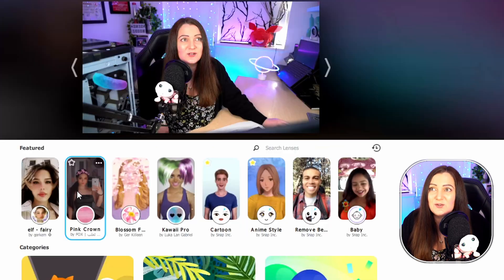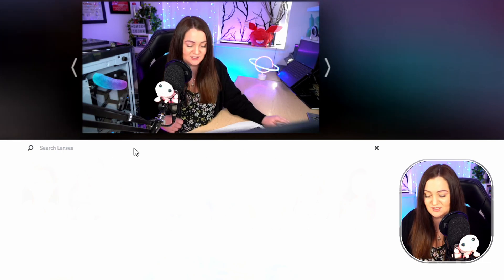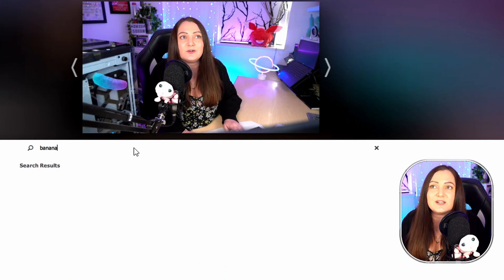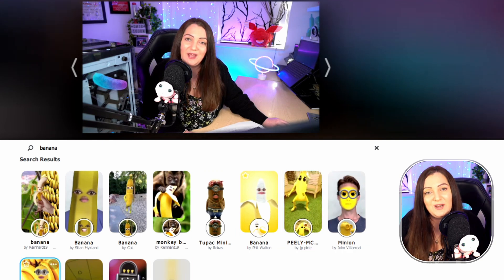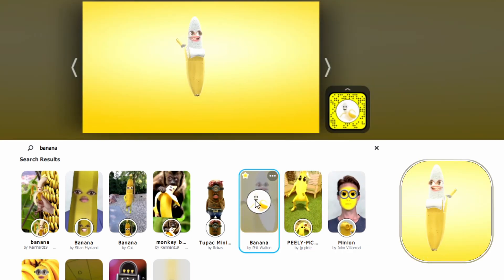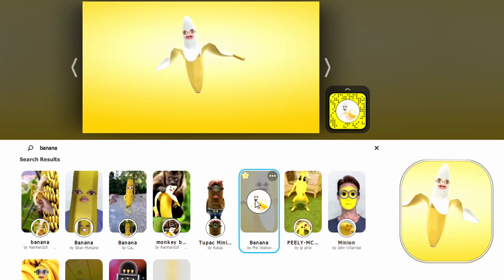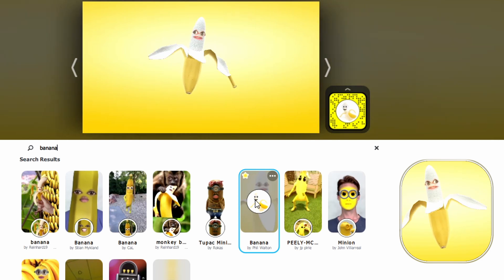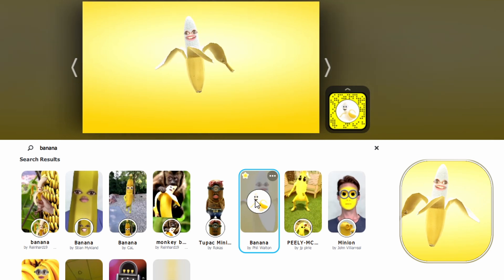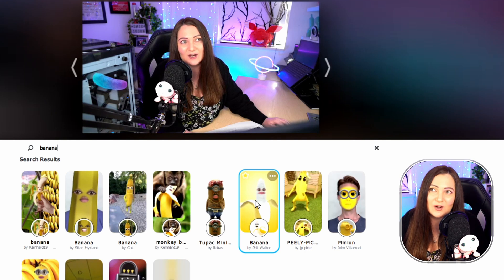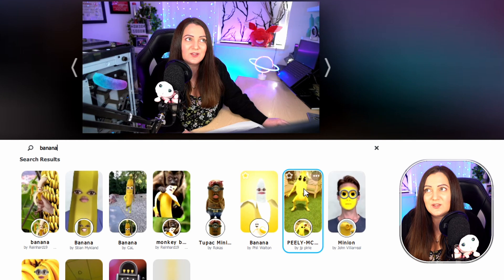You can basically search for lenses using the search box here and find what you're looking for. Say if you wanted to be a banana — we can search 'banana' and you can see there are tons and tons of variations. This one here is incredibly popular on my stream — I have a channel reward point which allows people to turn me into a banana for 20 seconds. Choose your filters wisely! Click it again and that will toggle it off.